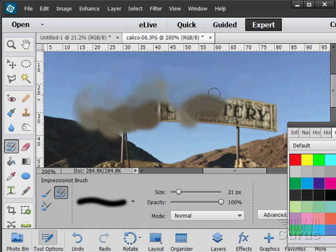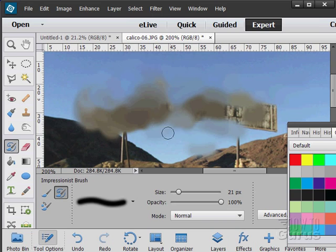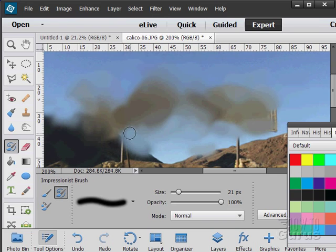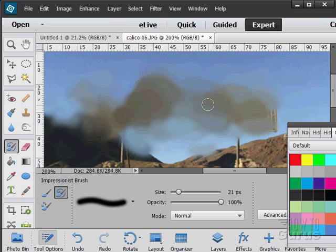You should be able to really see this impressionist brush here. Real easy to see there. It's coming in and just really kind of spreading things around and making almost like an impressionistic painting. You can kind of see the effect in there. Just coming in and just spinning that around.